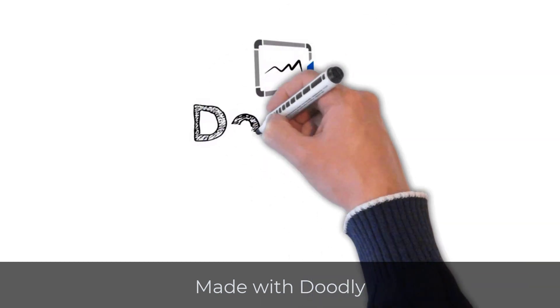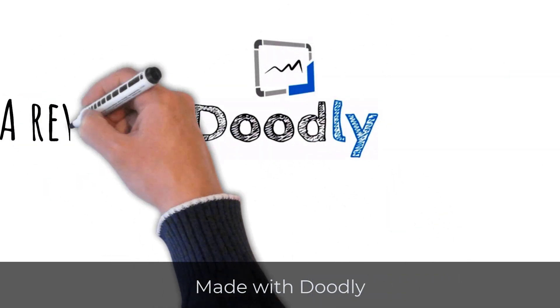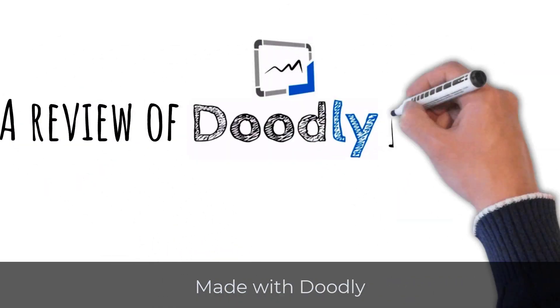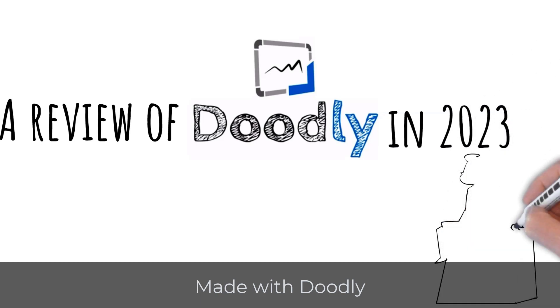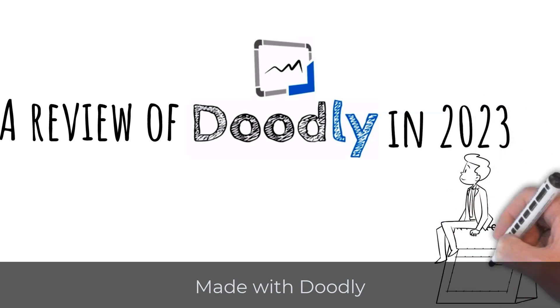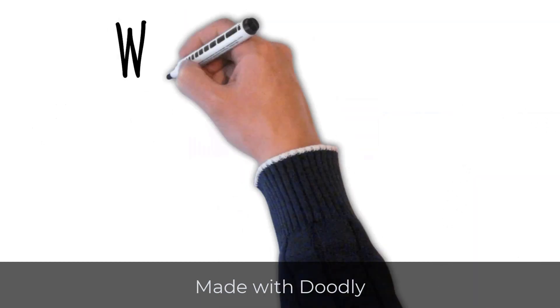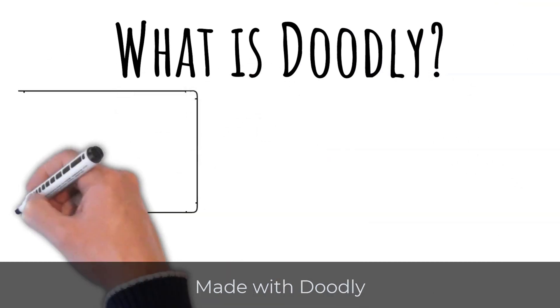Hello and welcome to this video review of Doodly in 2023. We're going to go through what Doodly is and if it's right for you in 2023. So let's firstly look at what is Doodly.